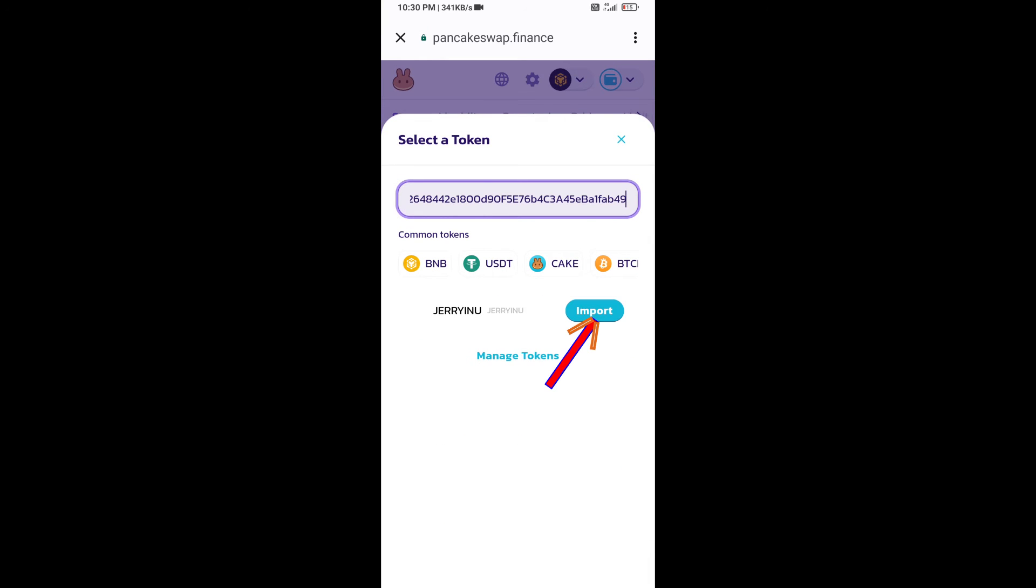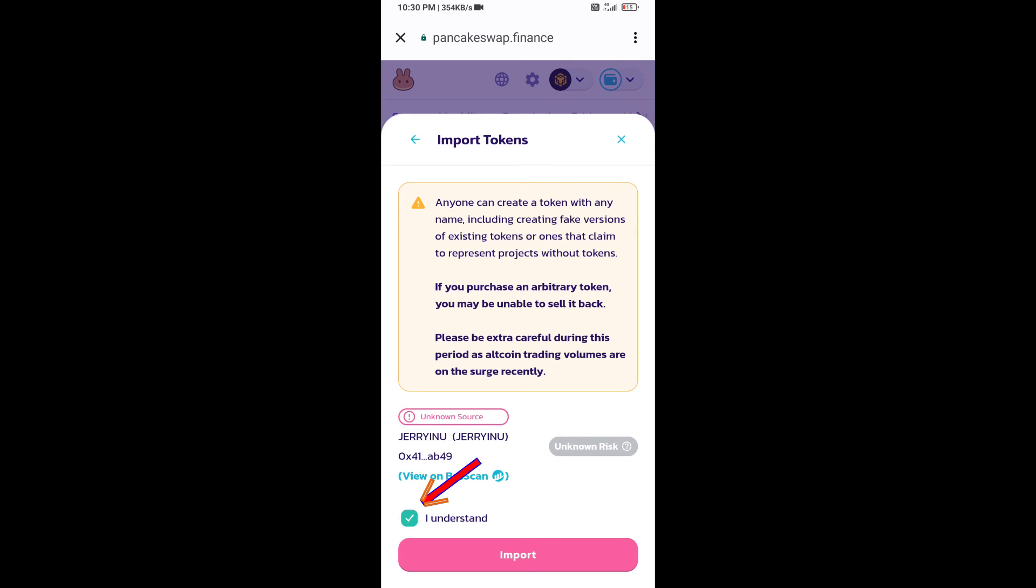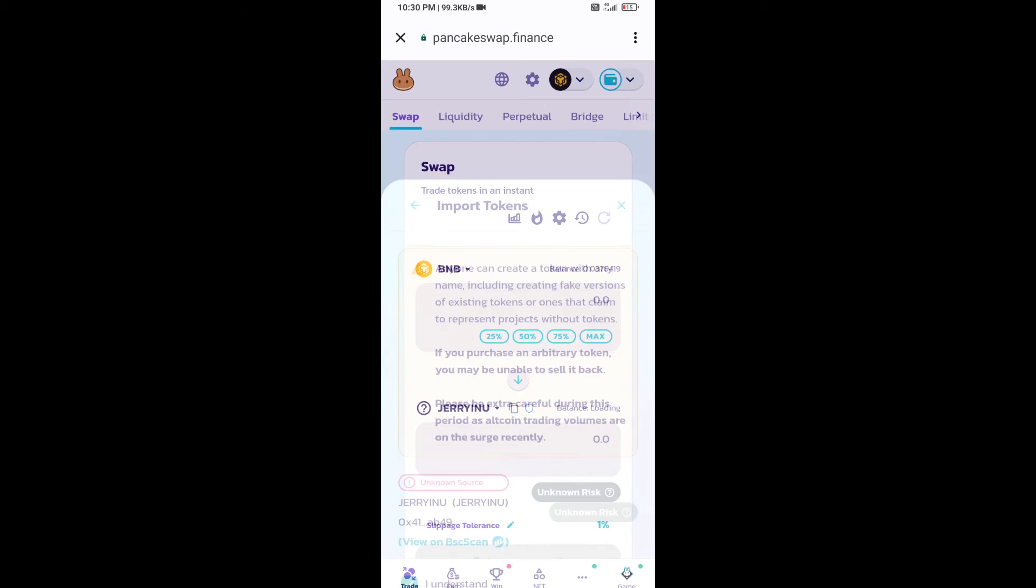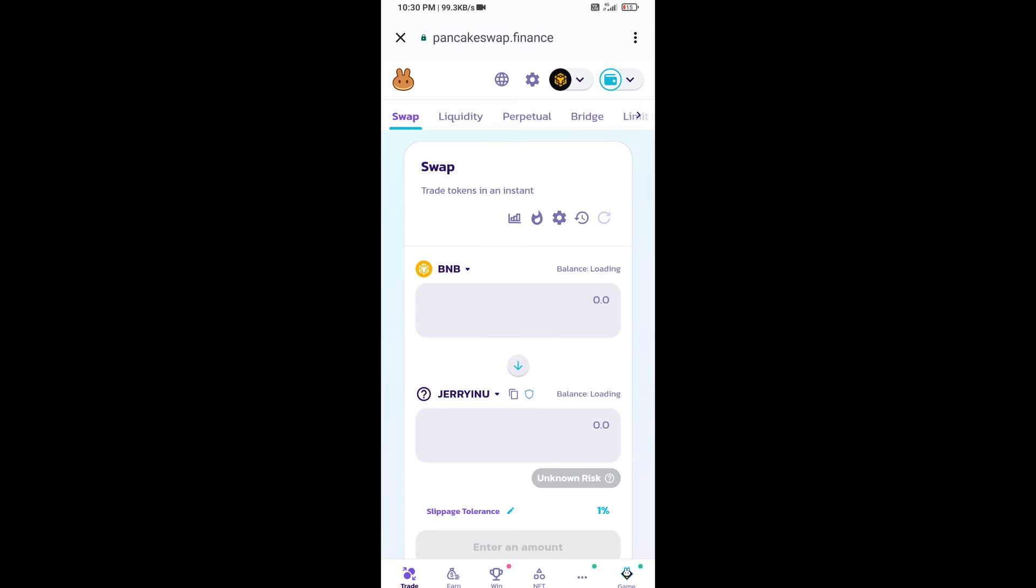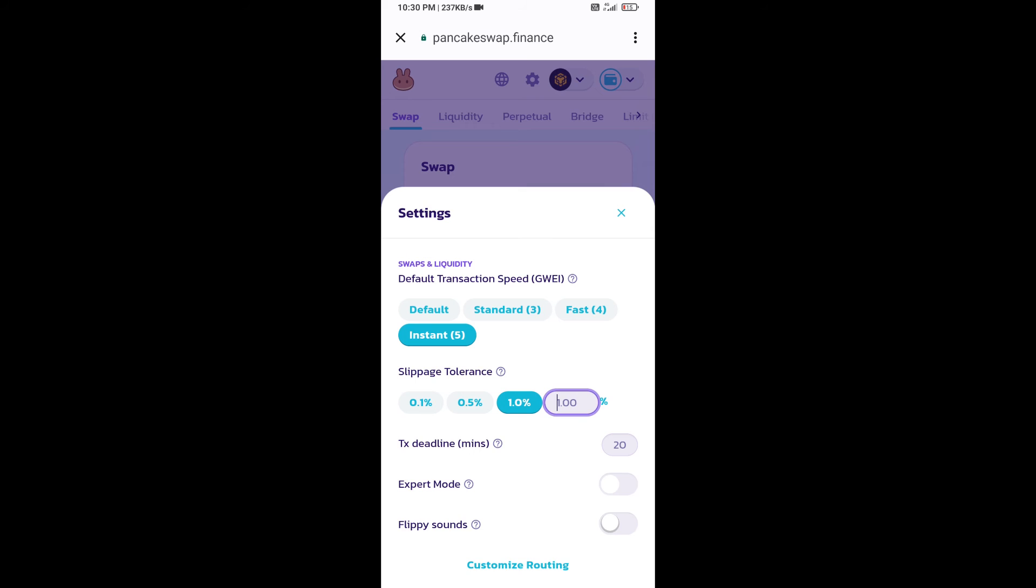Click on import, click on 'I understand,' and re-click on import. After that, you will set slippage for effective purchasing. Click on this icon, and here you will set 1% slippage. Click on the close icon.